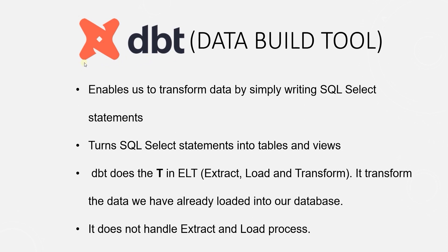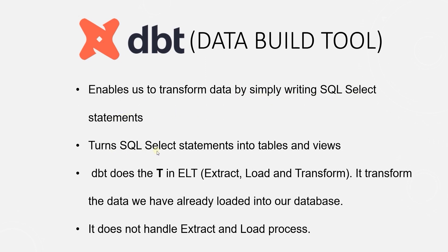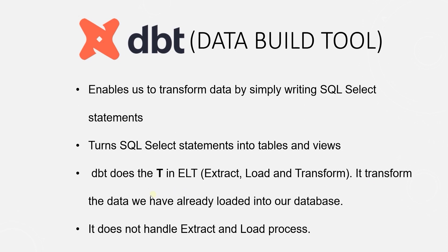dbt is an open source Python framework and a CLI tool. It allows engineers to transform data in a database by simply writing SQL select statements. dbt turns these select statements into tables and views. dbt does the T or the transform in the ETL or rather ELT, Extract, Load and Transform.